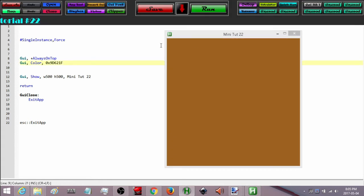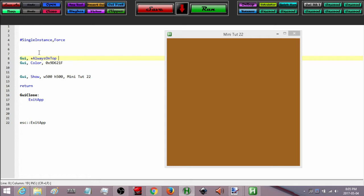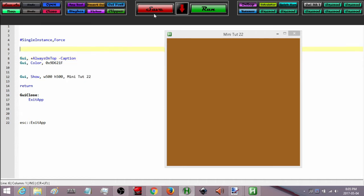So let's go ahead and get rid of this caption first. We can do it on the same line that we have options like always on top. What I'm going to do is beside 'always on top' just type in minus caption. Now if I save this and run it again, all the border, the name, all the other buttons — everything is going to be removed.